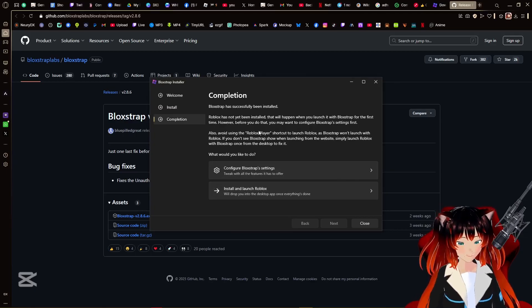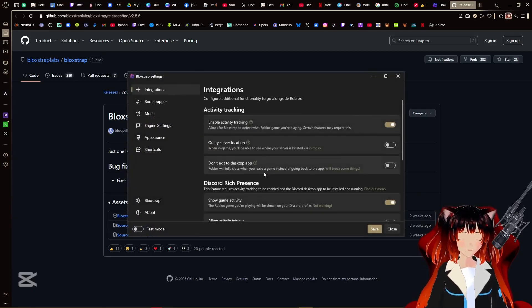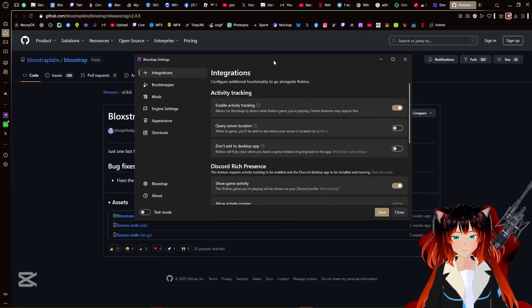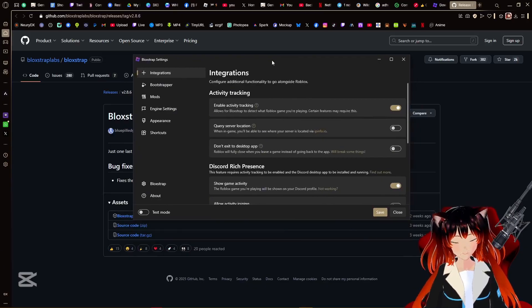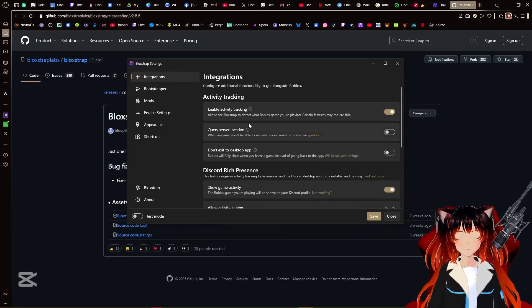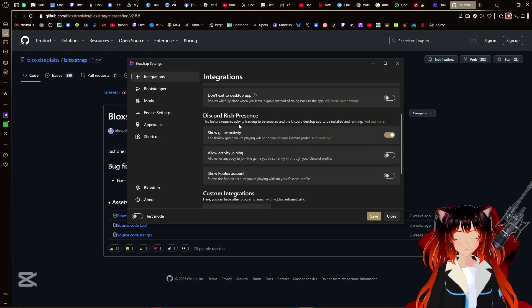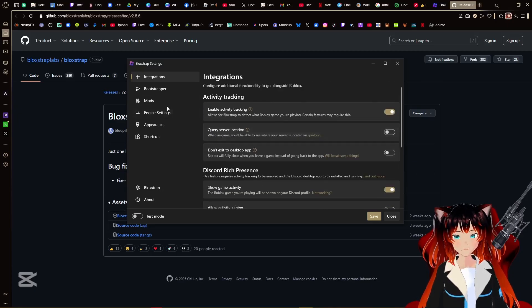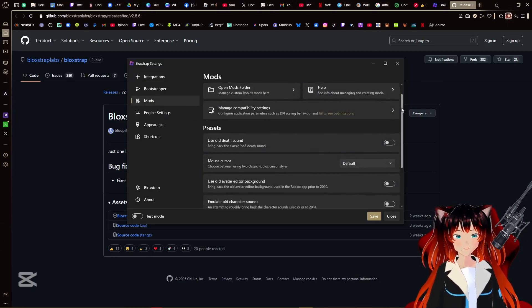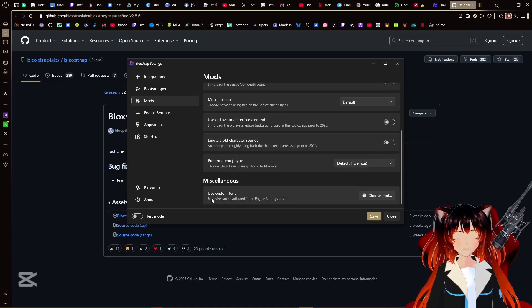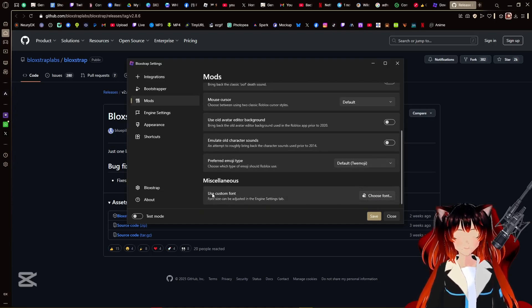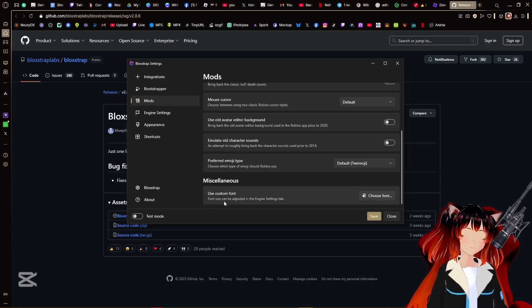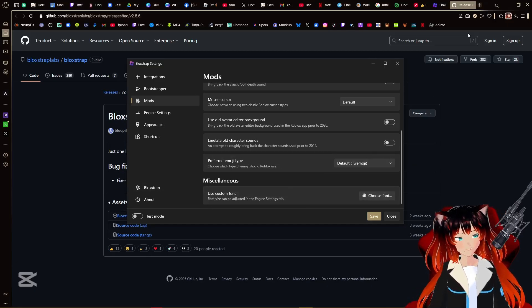Okay, all right. Now we're gonna press next, choose a place to install. You can either choose to have shortcuts on and off, I don't really care about that. Now that it says it has been successfully installed, what we're gonna do is configure BloxStrap settings. So here's the BloxStrap settings. If you want to configure the fonts so that you have custom fonts, you're gonna go to Mods and then you're gonna scroll all the way down.